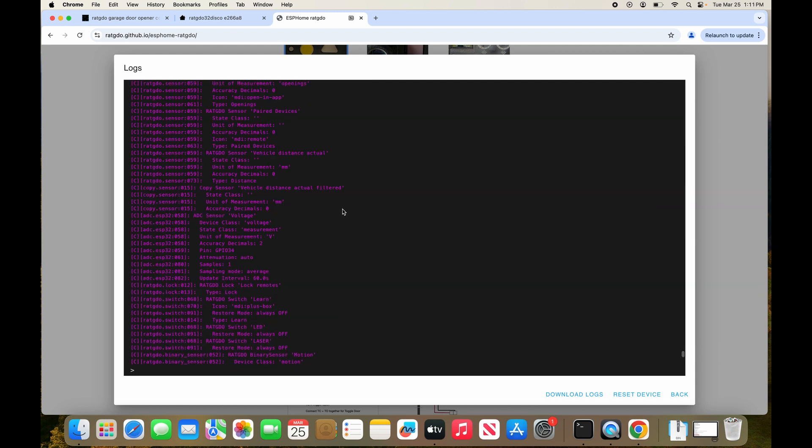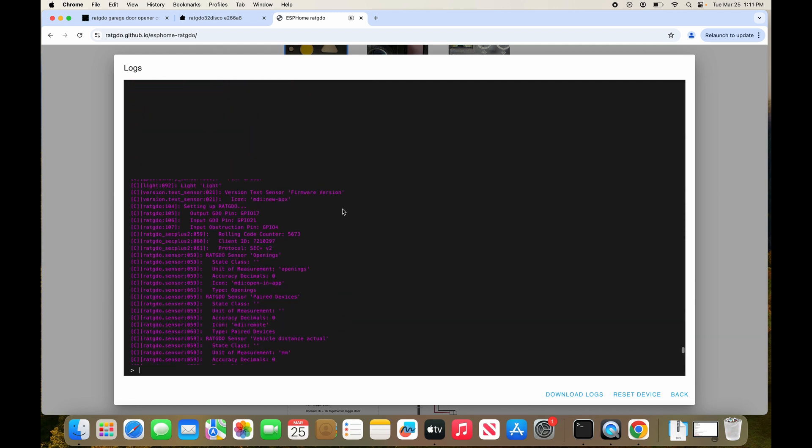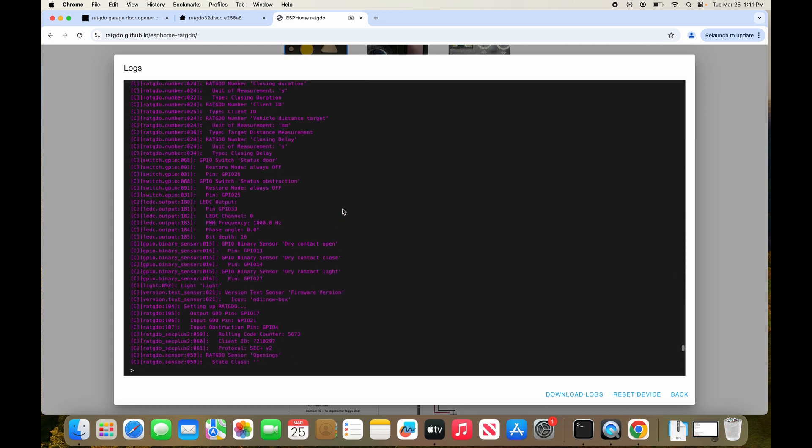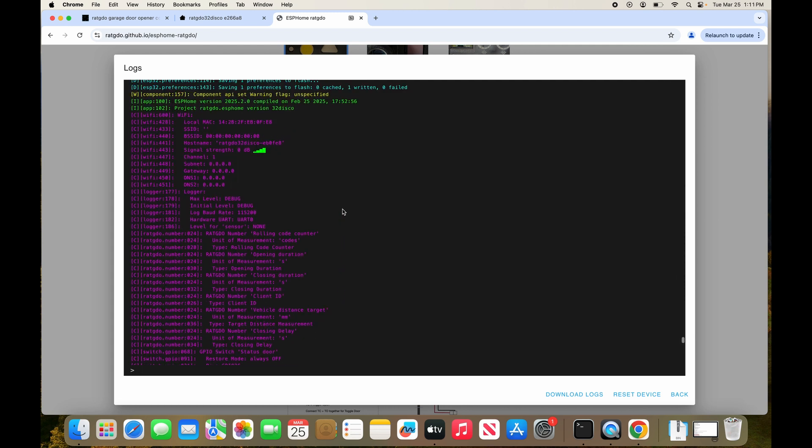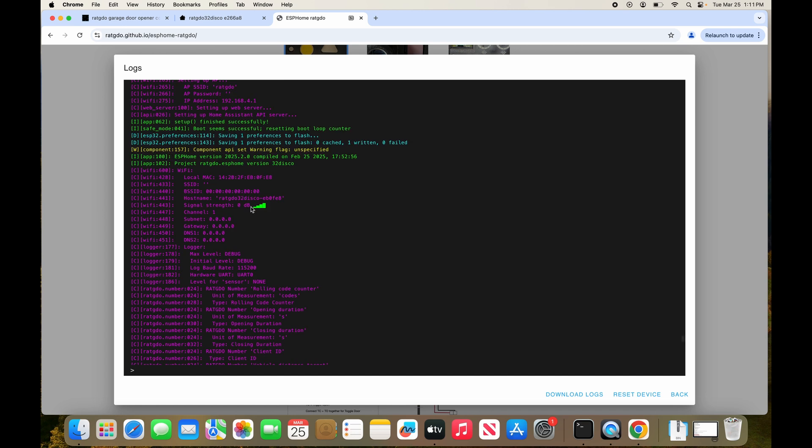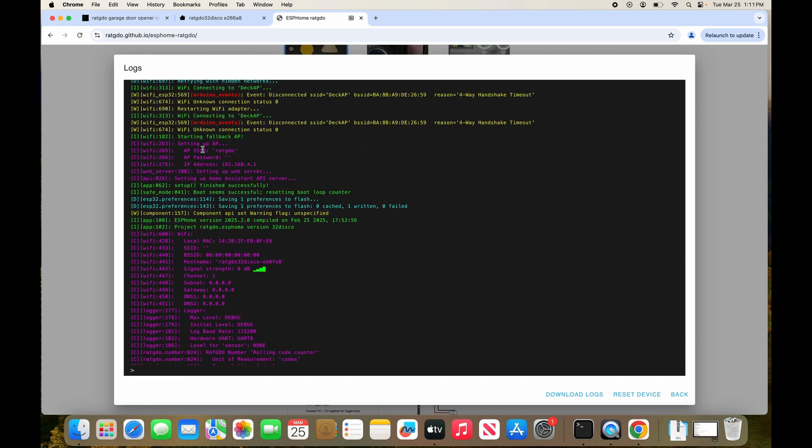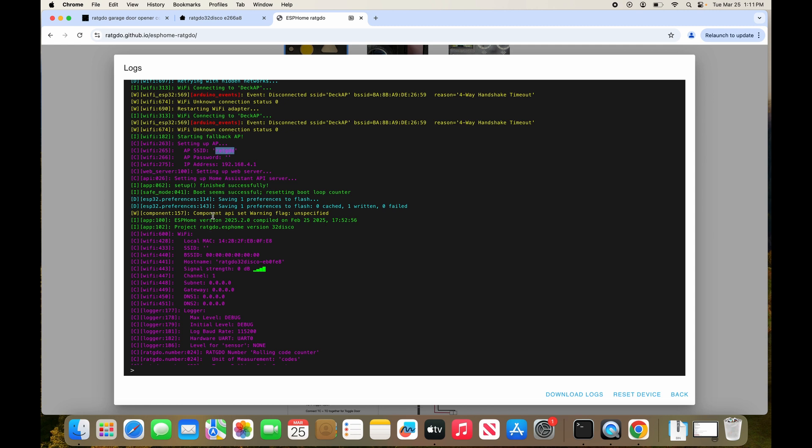Approximately 60 seconds after rebooting the board, it will go into captive portal mode if it's unable to connect to the previously configured network. So here we see in the log that it's starting fallback access point mode. It's setting up the AP and the SSID is RADGDO. Here you see the IP address is 192.168.4.1. This is always the IP address when it's in captive portal mode.